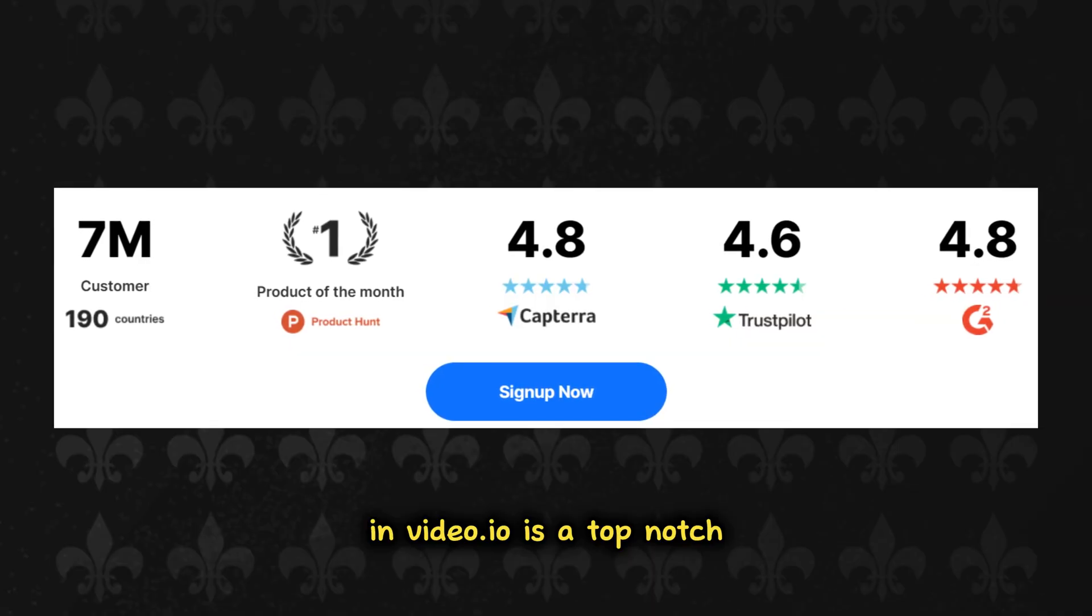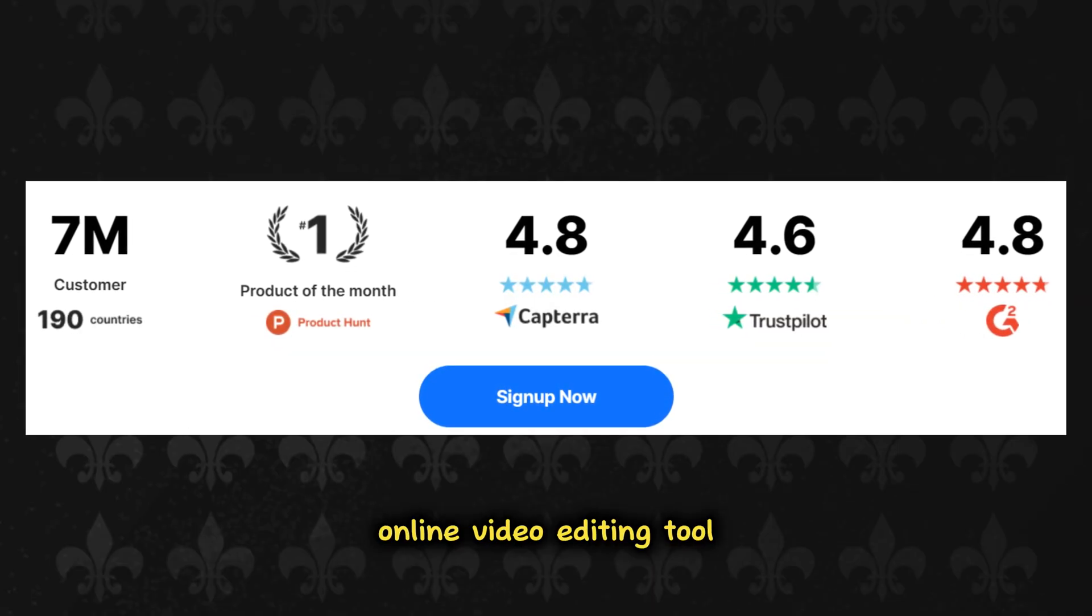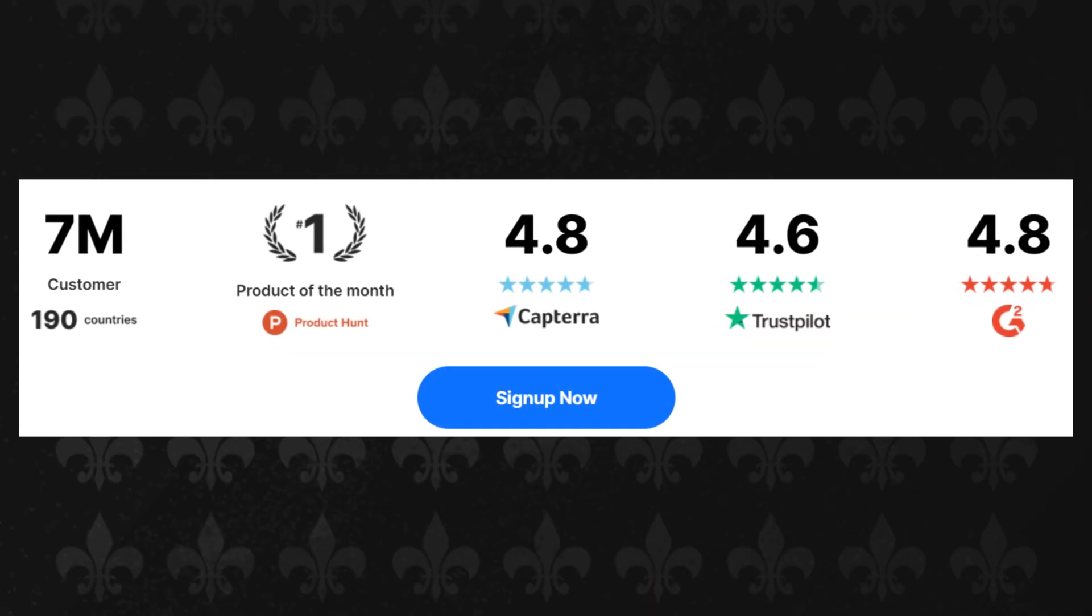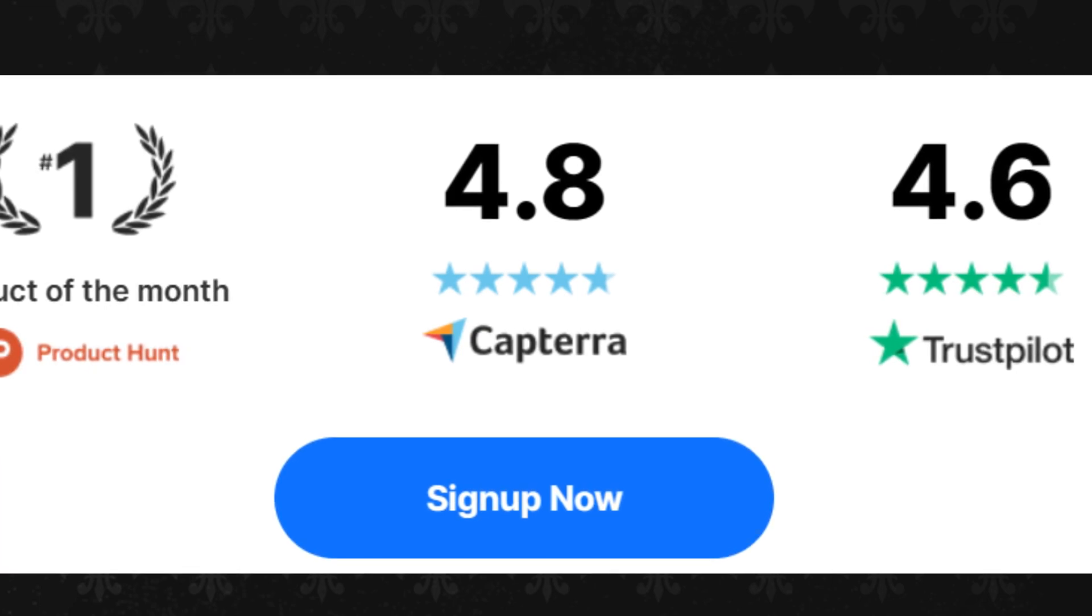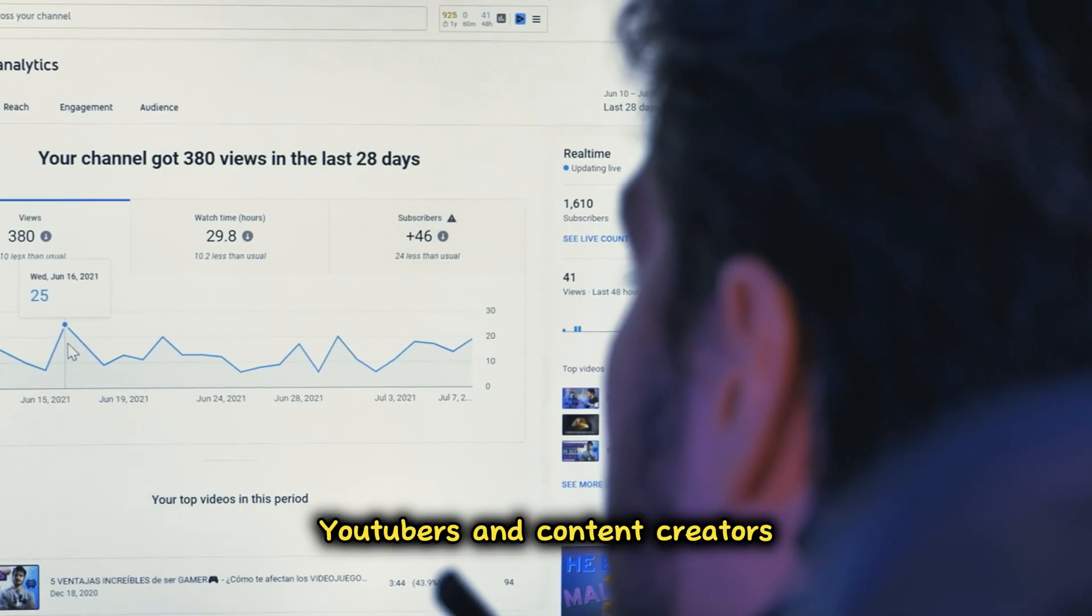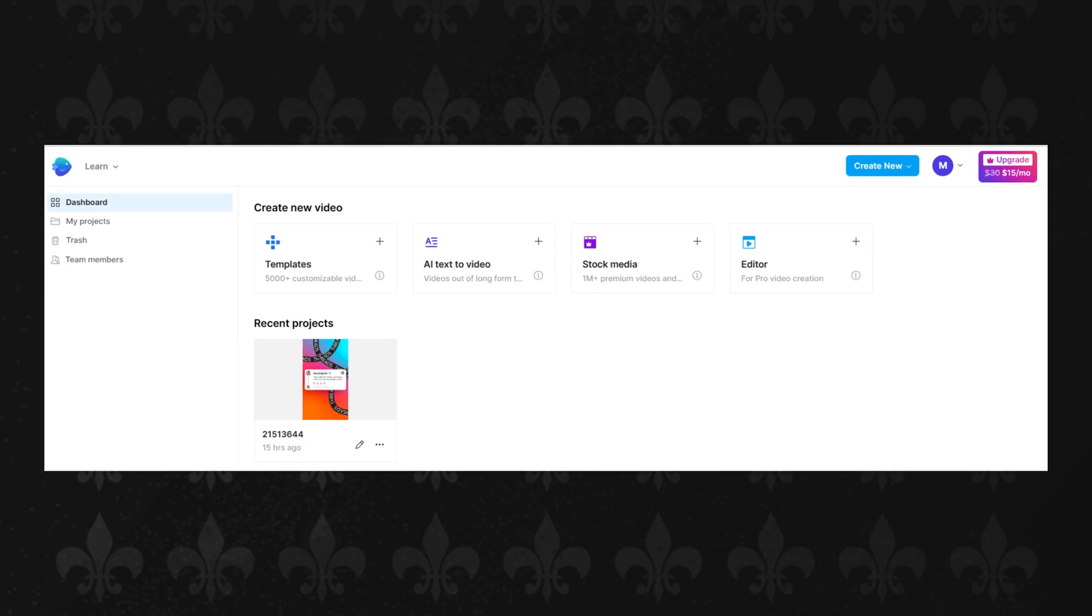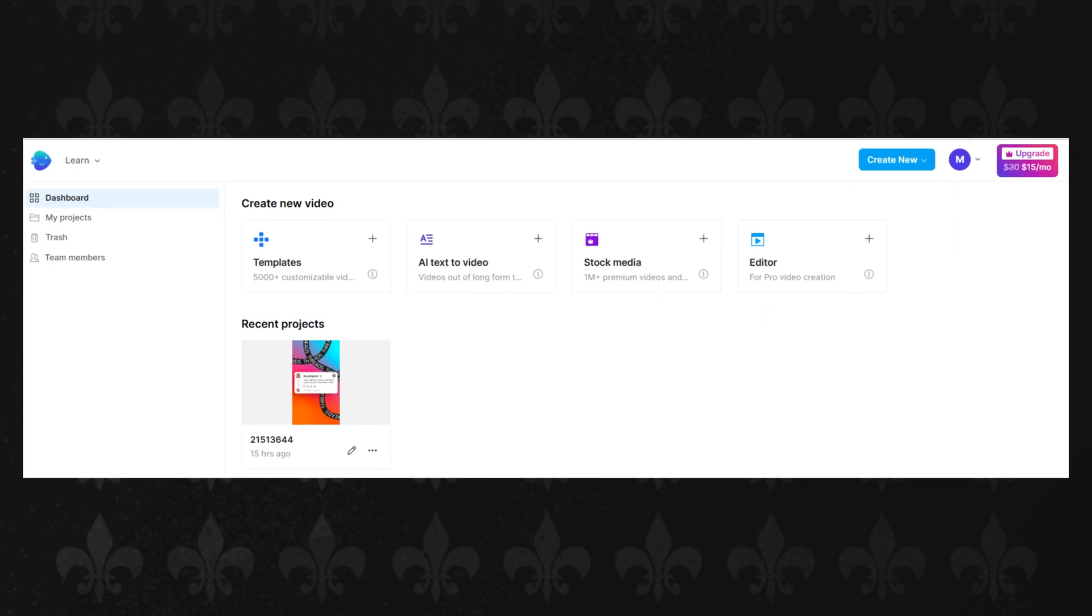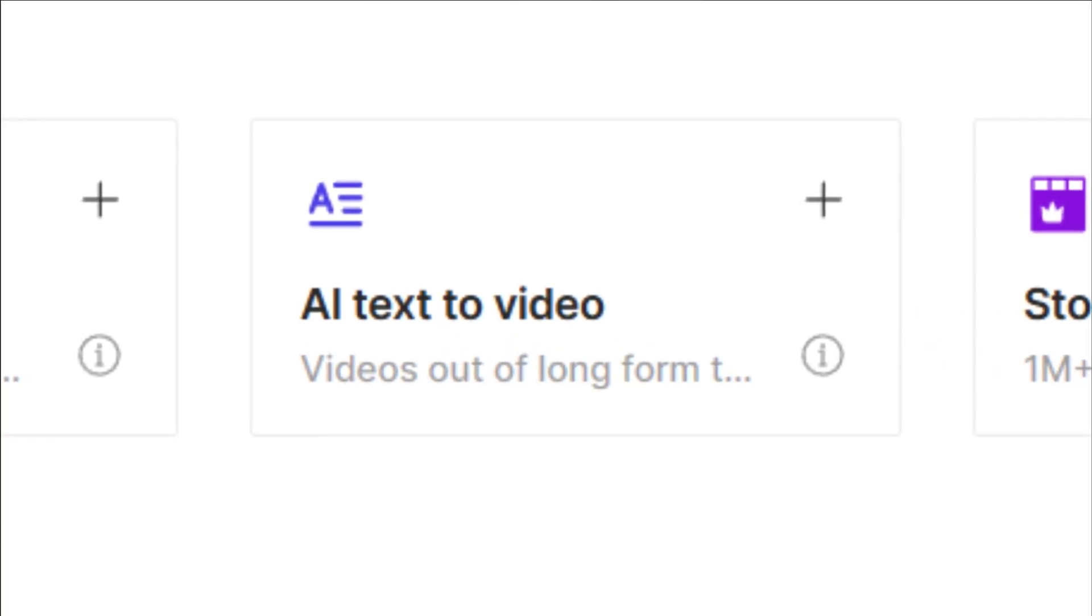InVideo.io is a top-notch online video editing tool with an impressive 4.8 out of 5 score. It's perfect for digital marketers, YouTubers, and content creators, offering a seamless way to turn text content into captivating videos.